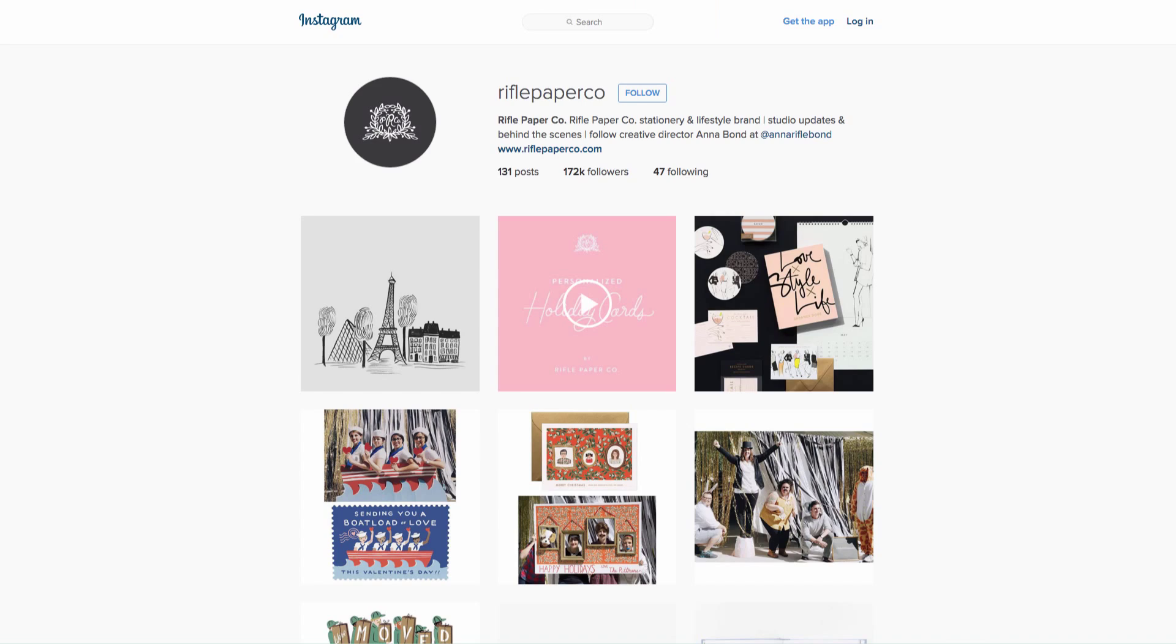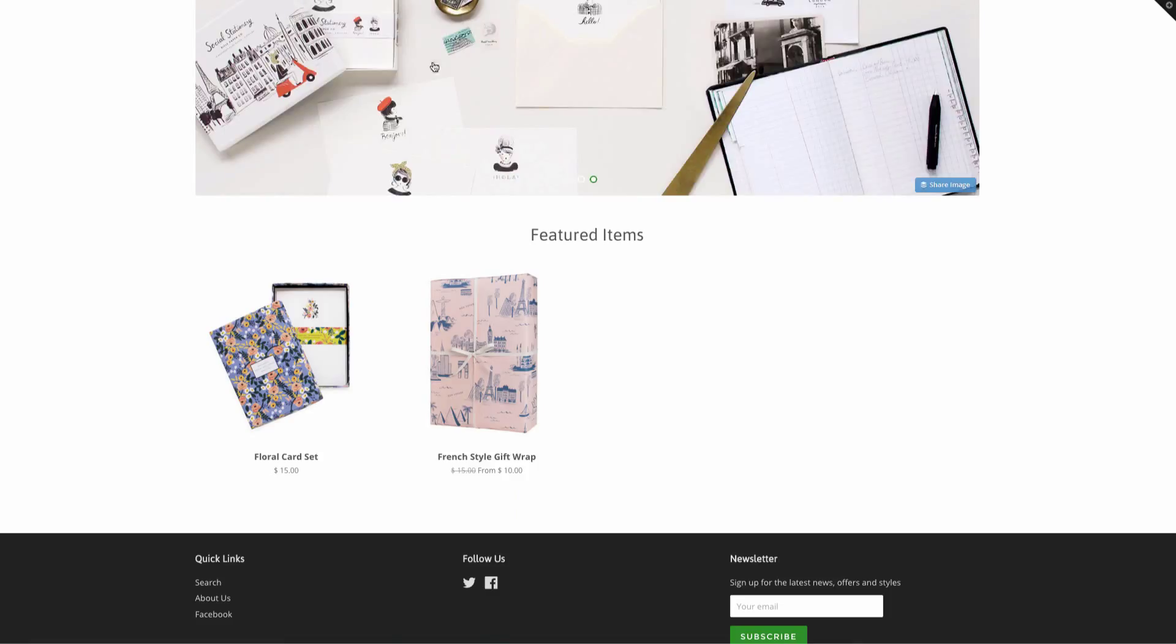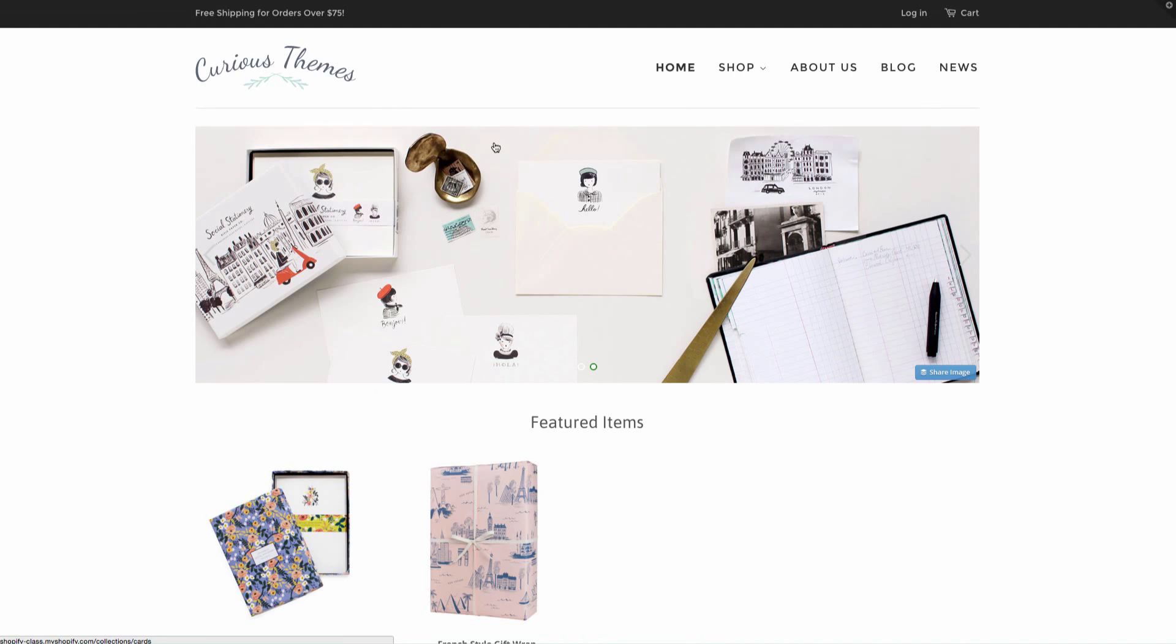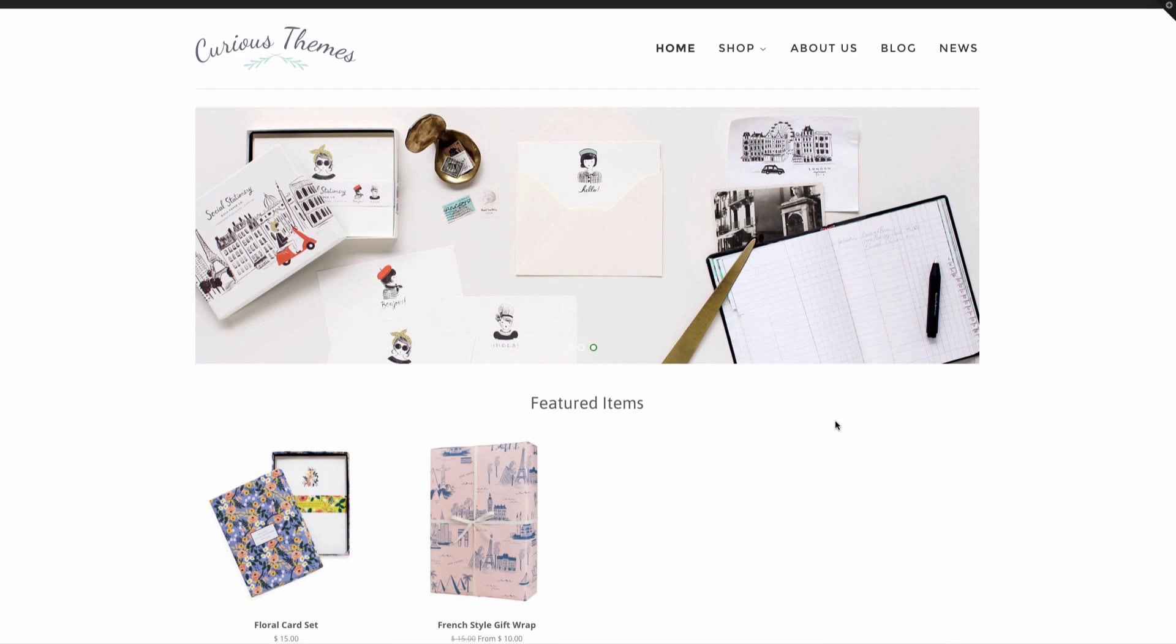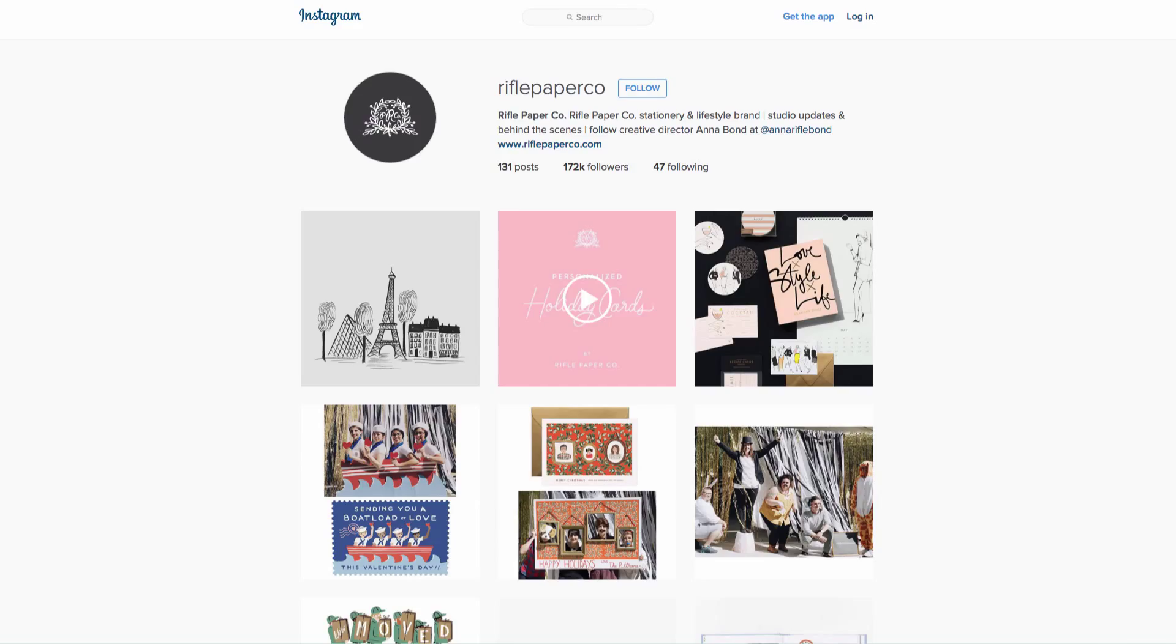We are going to enter our username and we are going to use Rifle Paper Company. This is the company that I've pulled a lot of our sample photos from for both products and you can see them here in the slideshow images.